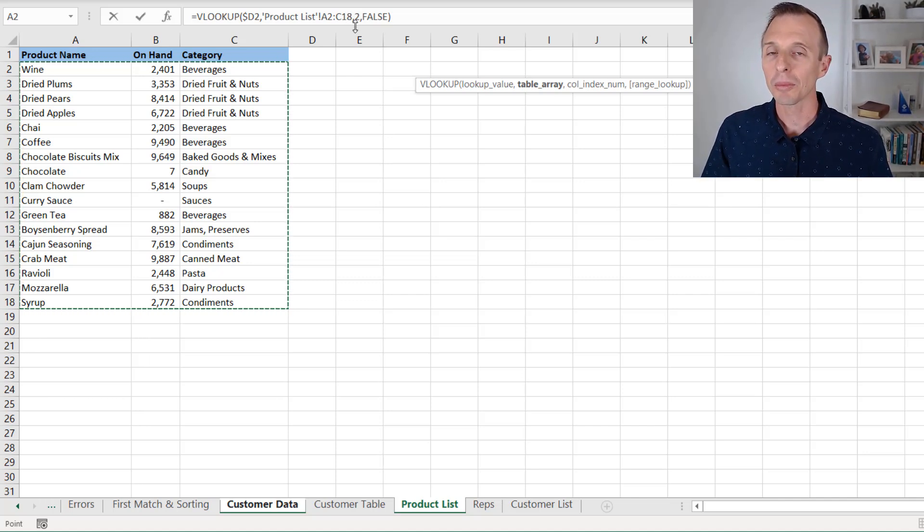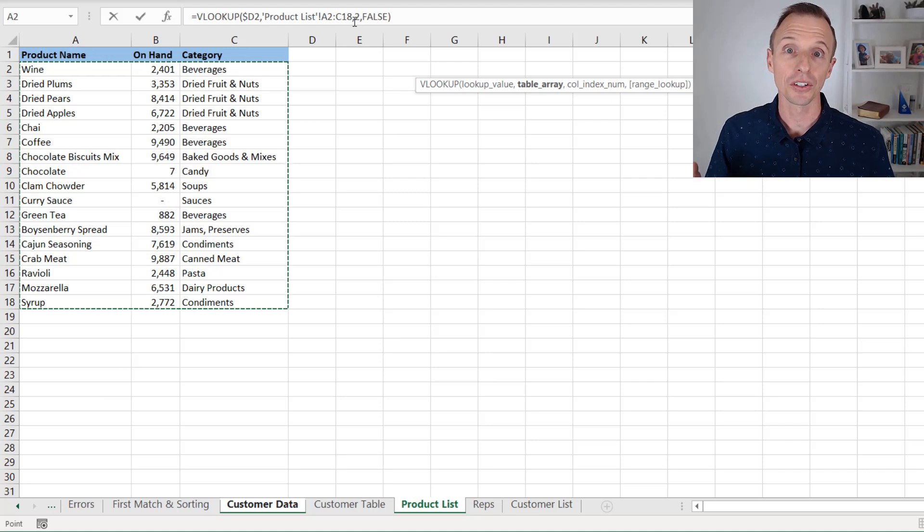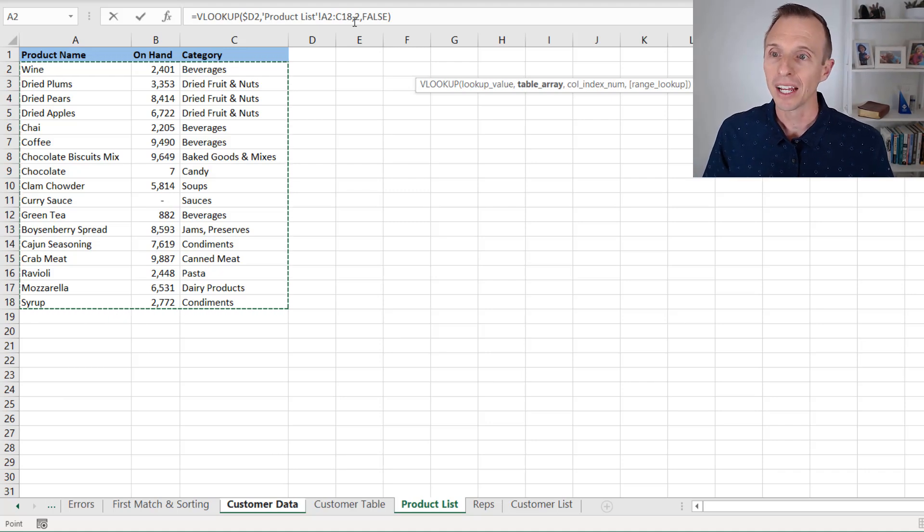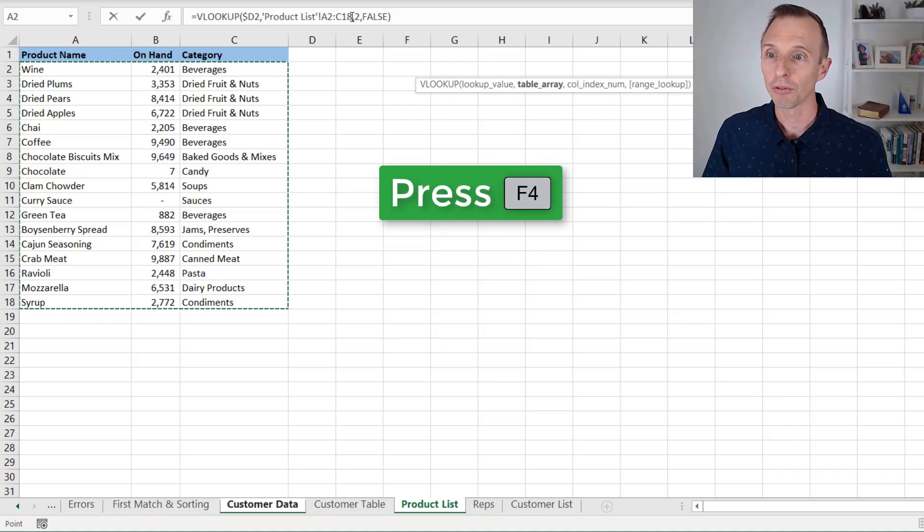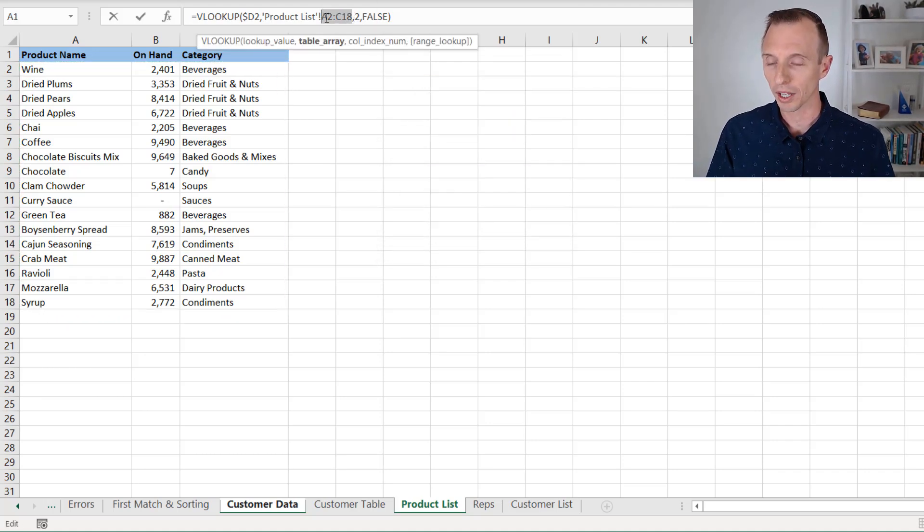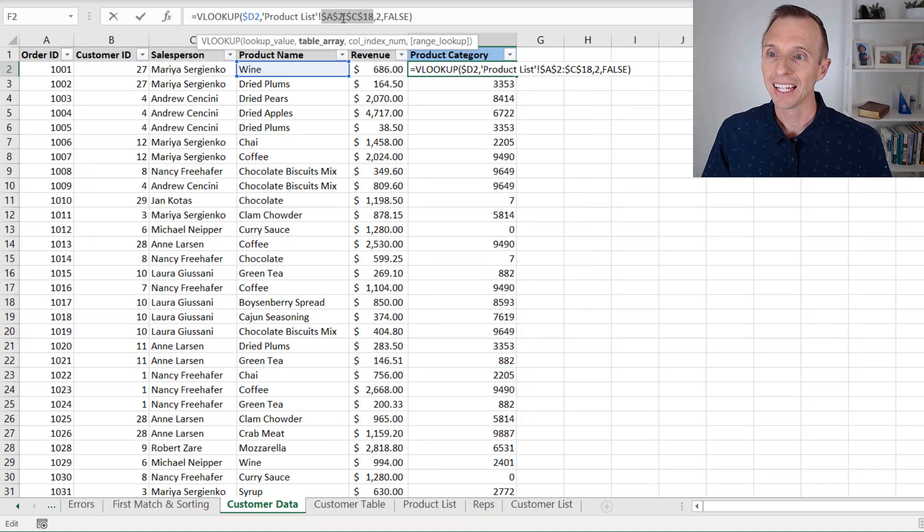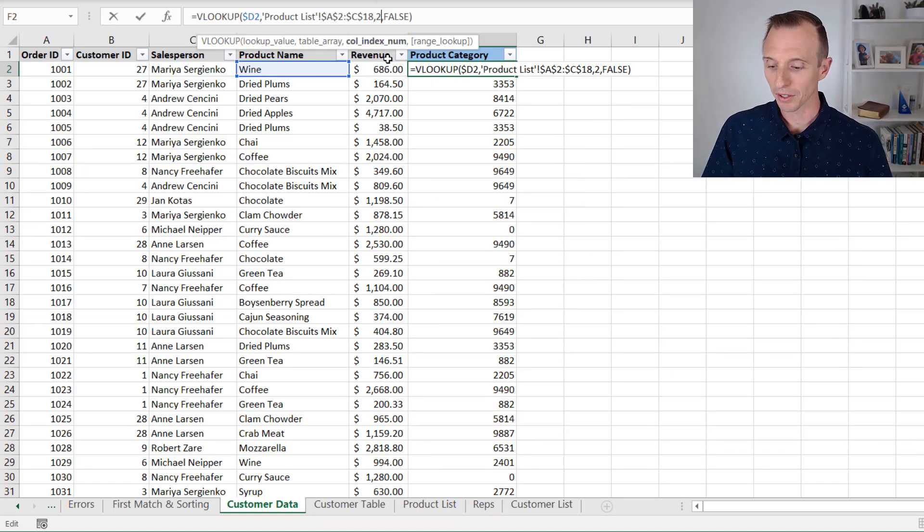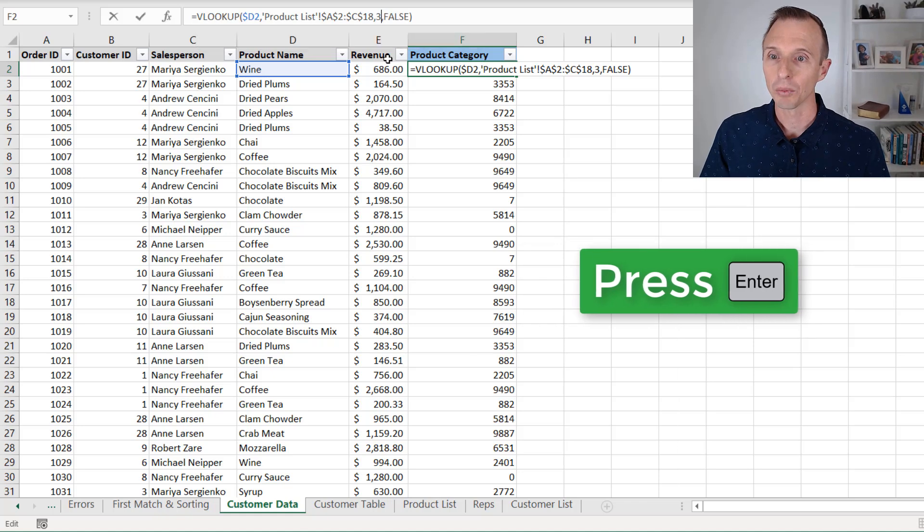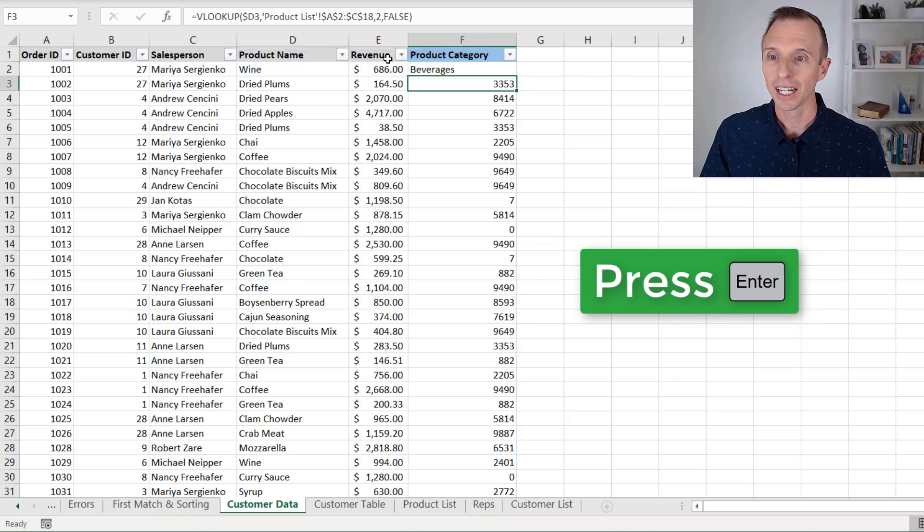But if you do want to make a change to the formula here, it's just good to know that. And you can hit the F4 key right here, of course, to turn that back into an absolute reference. We also need to update that to make that column three, and then we'll hit enter.